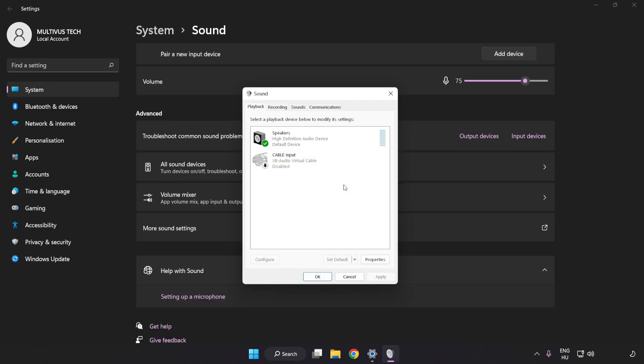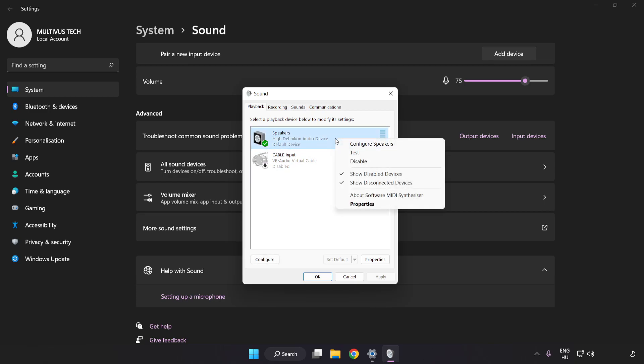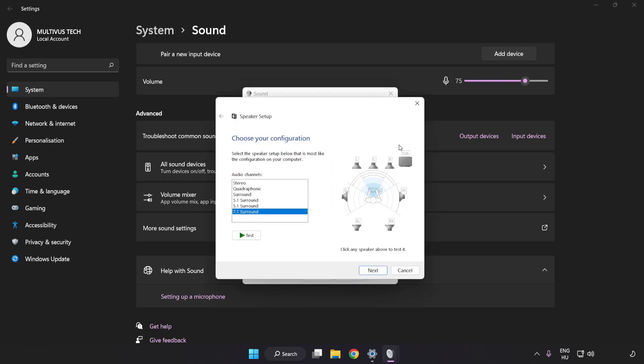Right-click your used audio device. Click Configure Speakers. Complete your setup.